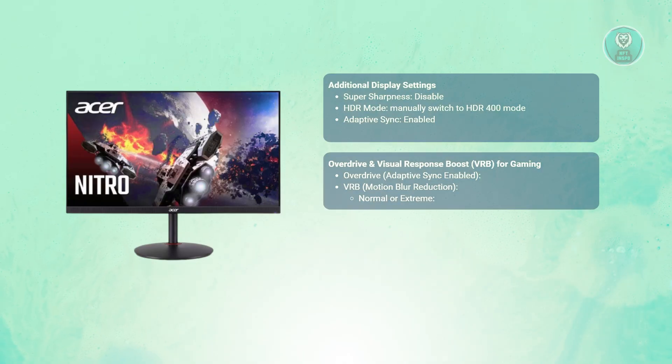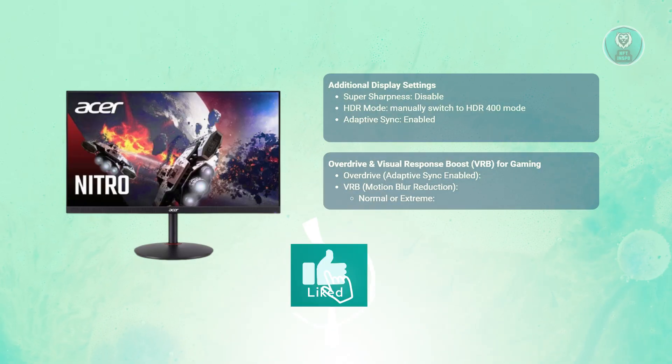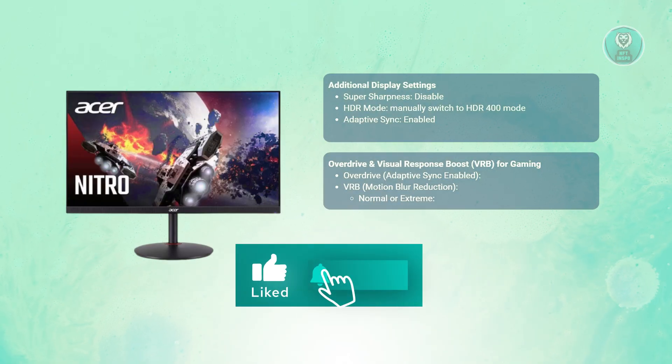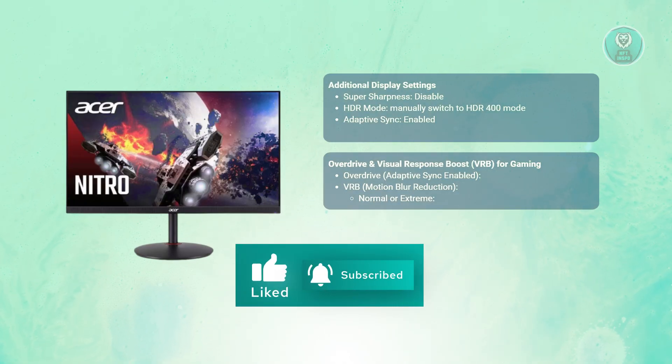That's about it. Hopefully this video was helpful. If you liked it, subscribe to NF the Inspo. Thank you for watching.